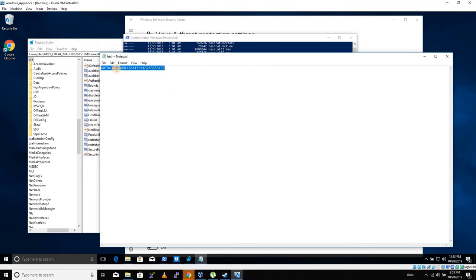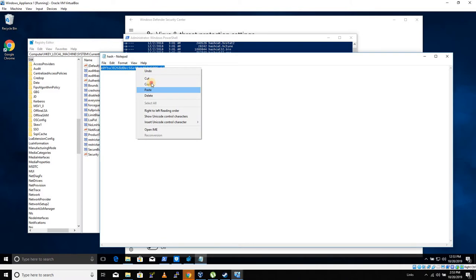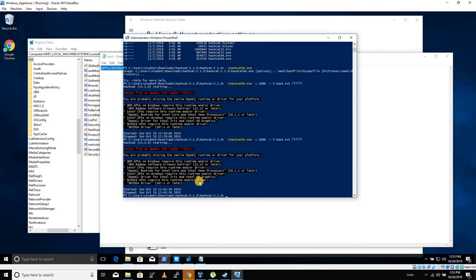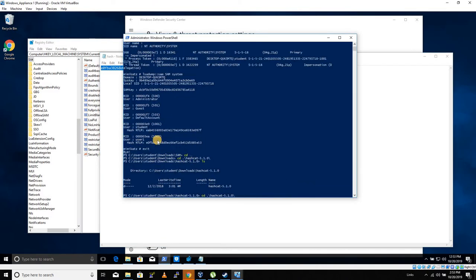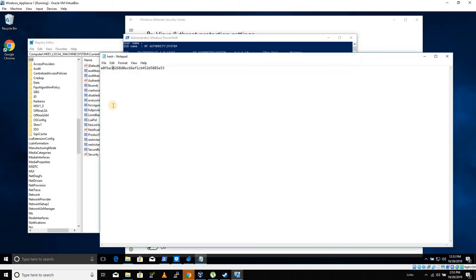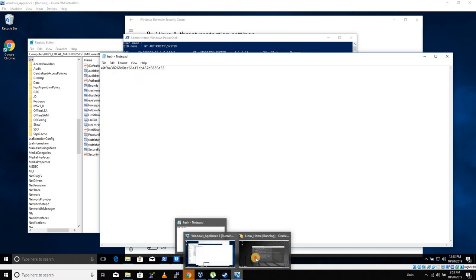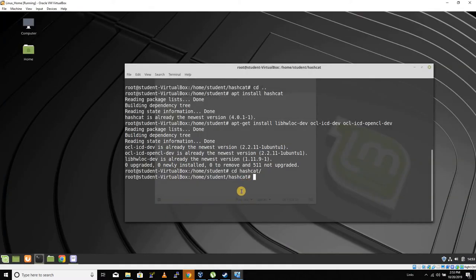On Windows, we've got a shared clipboard between our two machines. We're gonna copy that hash that we pulled from mimikatz here, and it is this one.